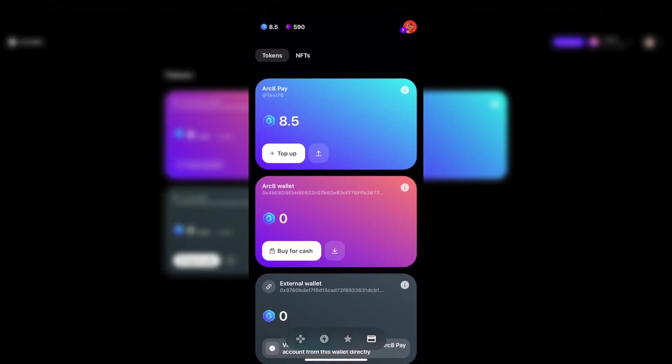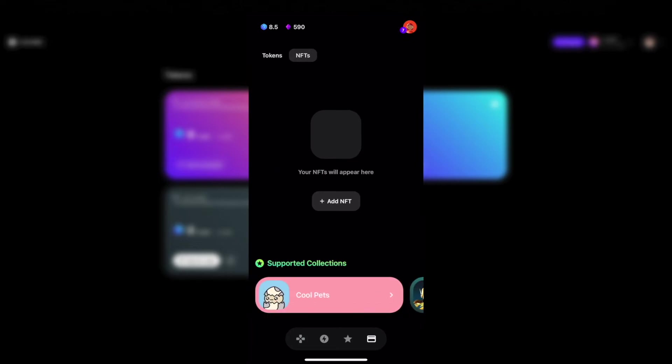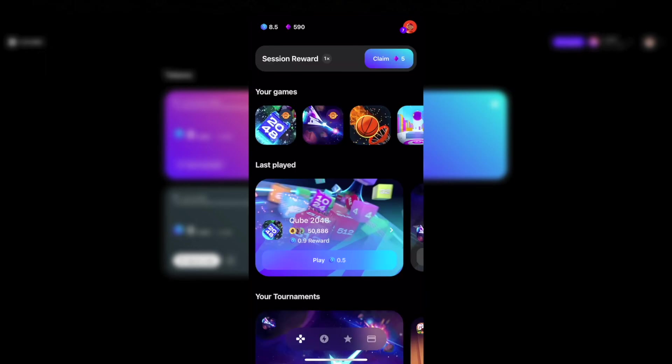Arc8 also supports NFTs from several projects. These are Cool Cats, Cool Pets and Gbots by Gamee. Thanks for watching this guide about Arc8.